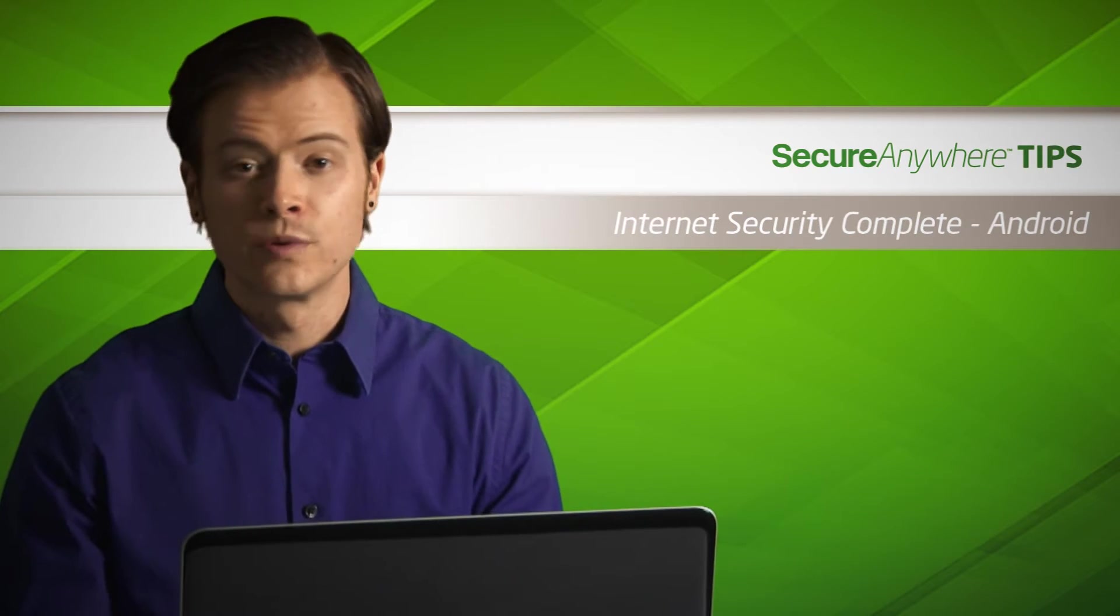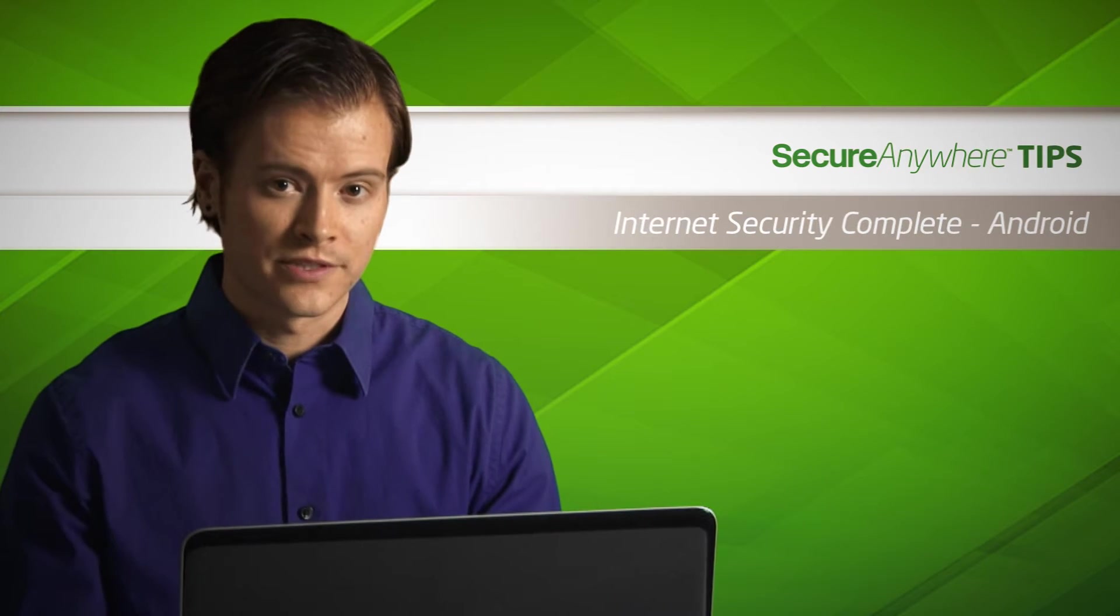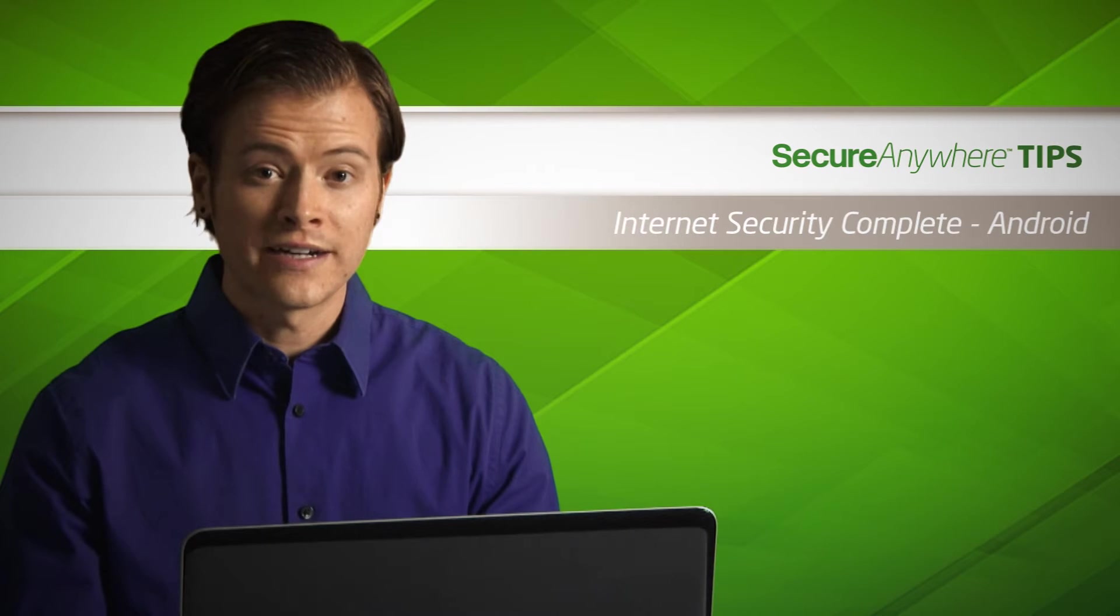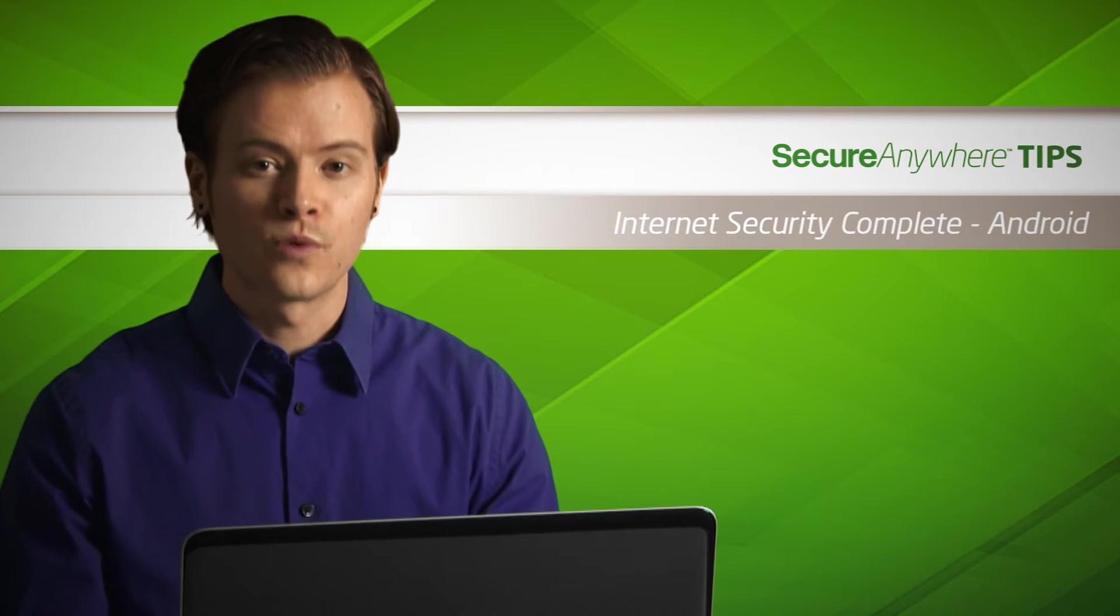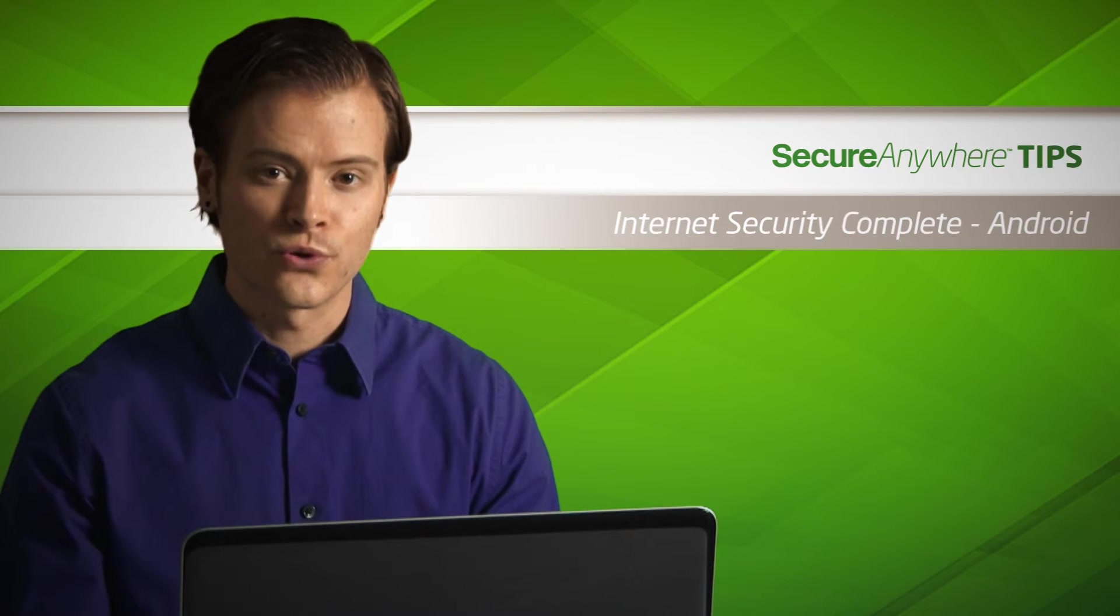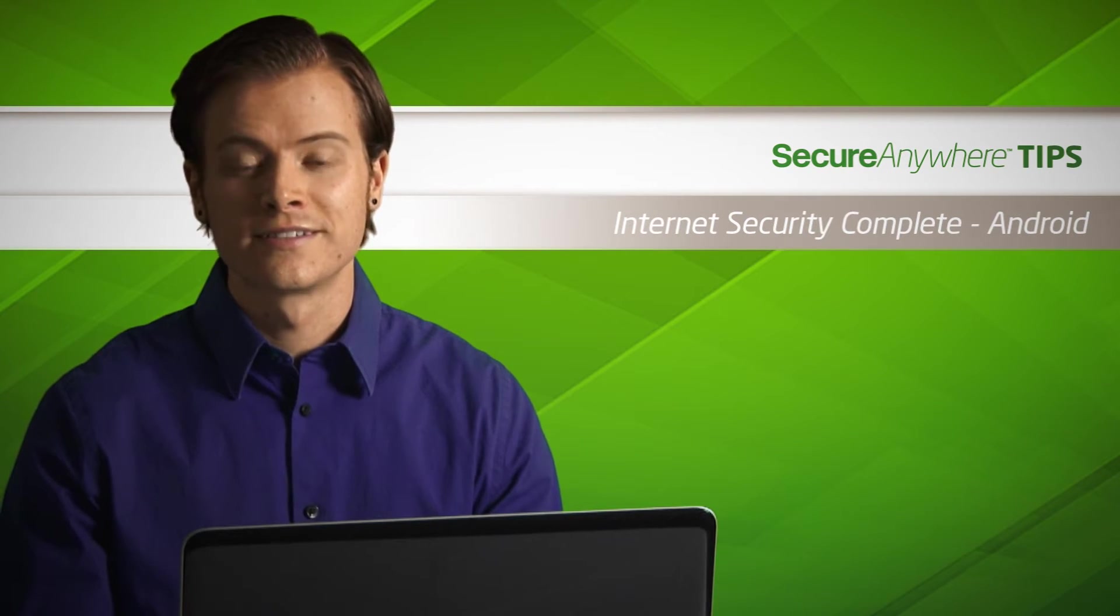Before we begin, you will need a Webroot account. If you have not yet created your account, please visit the Webroot account tutorial for step-by-step instructions.